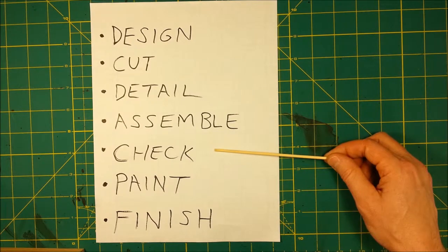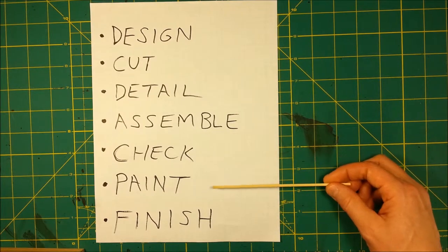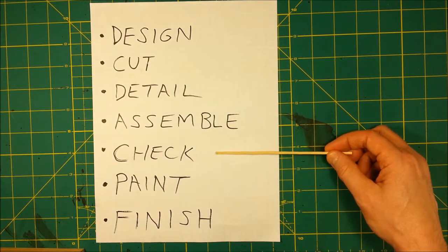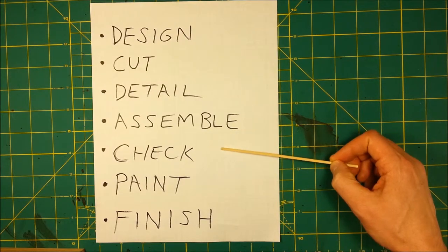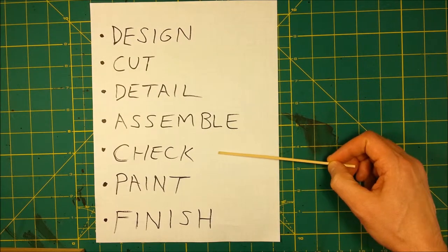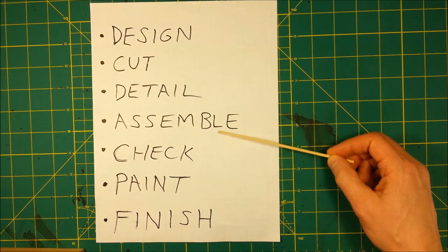And then after that, it's kind of like a final detailing before painting.